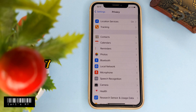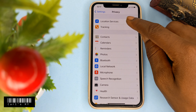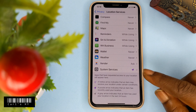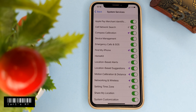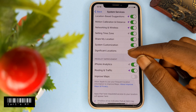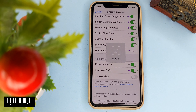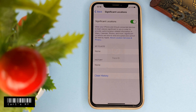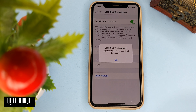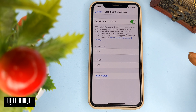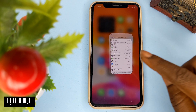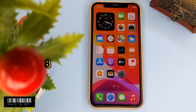Also check Privacy settings, go to Location Services, then scroll down to System Services. Under Significant Locations, tap Clear History to remove saved location data.